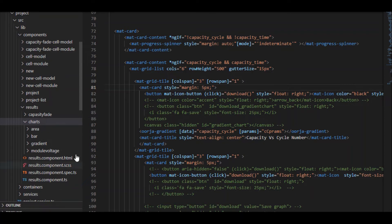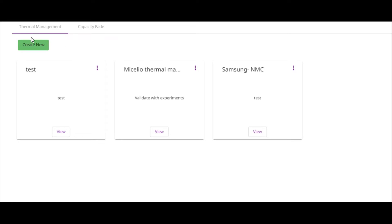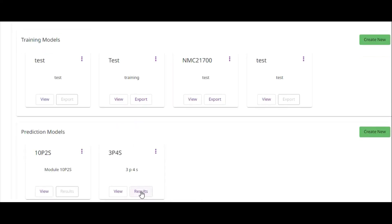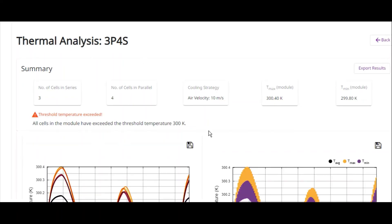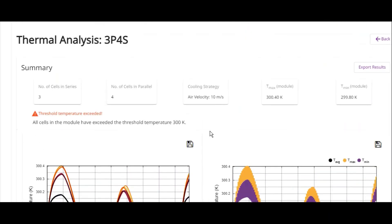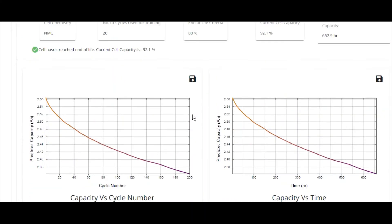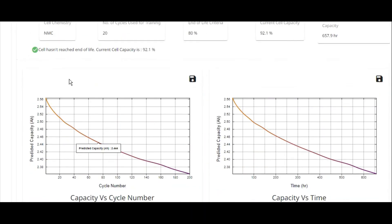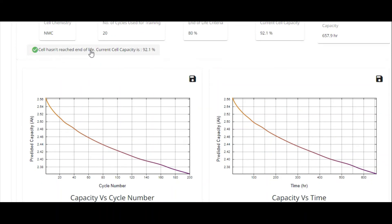All the code related to the result charts is built using Visual Studio Code and D3JS. The web page contains two tabs — one for thermal management and one for capacity fade results. Under thermal management, the charts show the thermal profiling of a battery. The capacity fade results are displayed on a different web page, and as you can see, the results show the cell hasn't reached the end of life and the current cell capacity is 92.1%, which is pretty accurate.